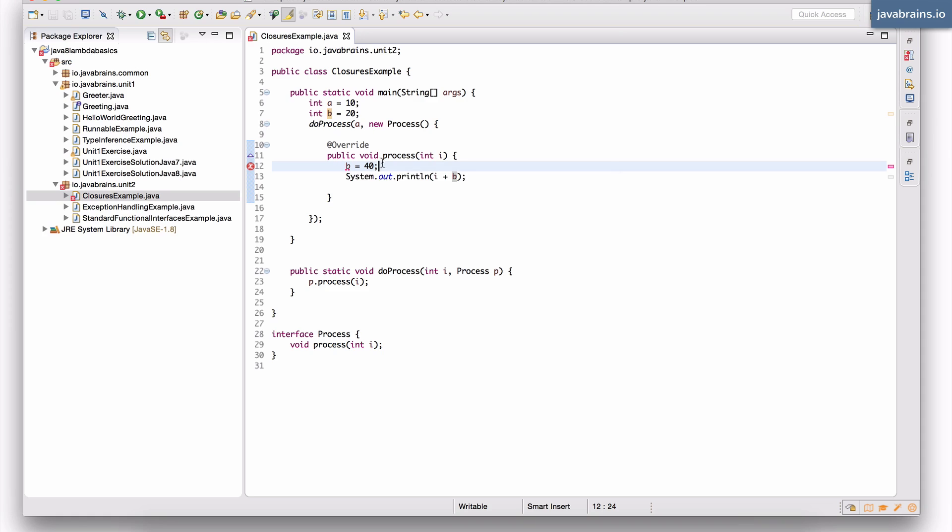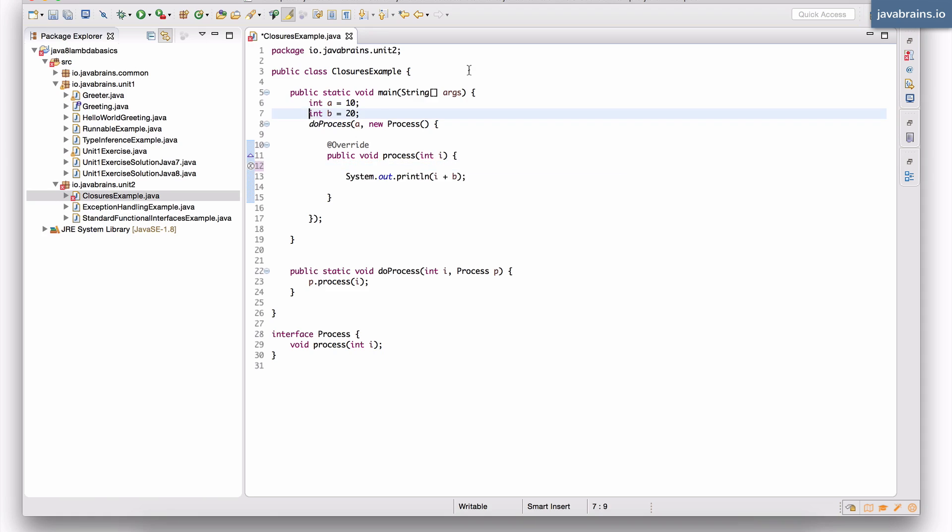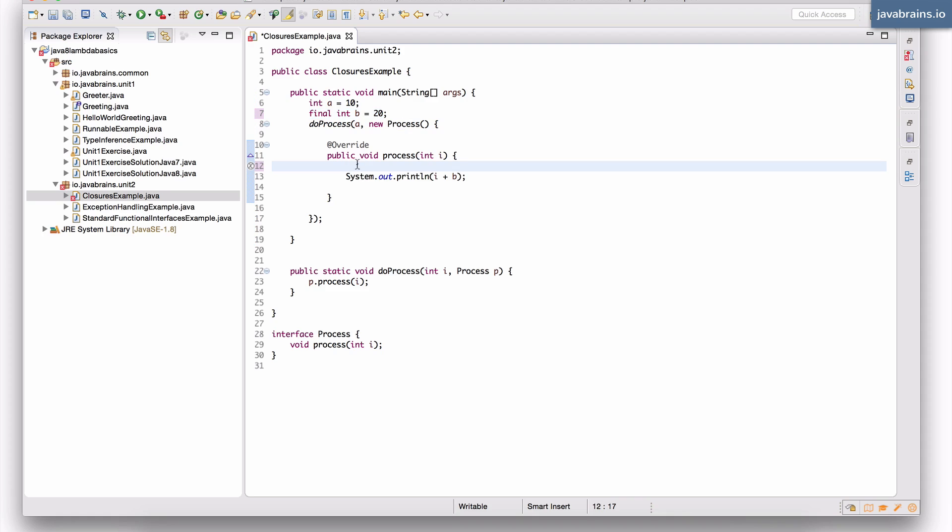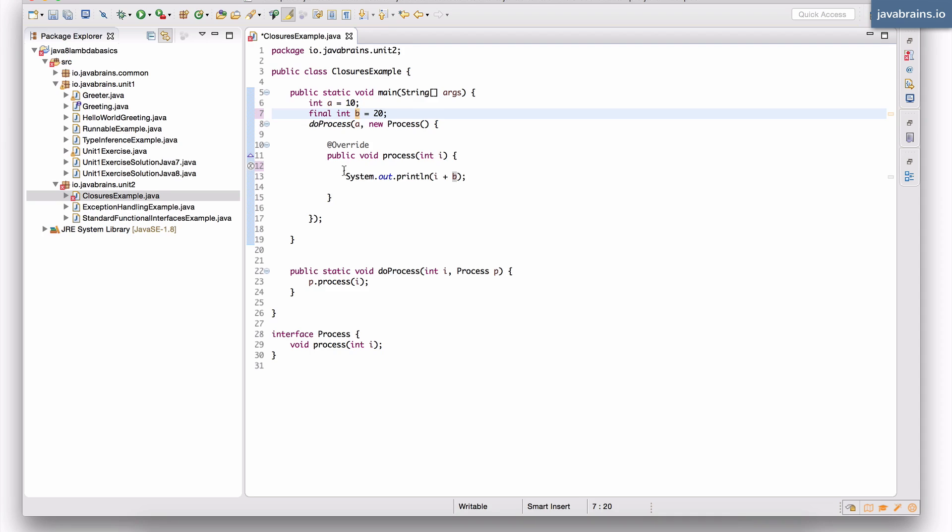The error says the local variable defined in an enclosing scope must be final or effectively final. Now, before java 8, what you had to do to do something like this was do this, final. You're basically telling the java runtime that you don't intend to change the value, because as you notice, if I were to change the value of a variable like this, it would give an error. I'm not supposed to change it. So you have to declare that it is final in the previous version.